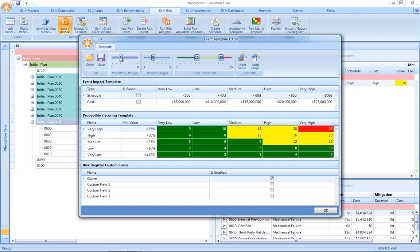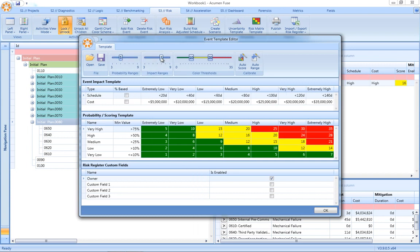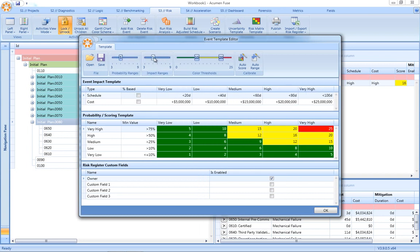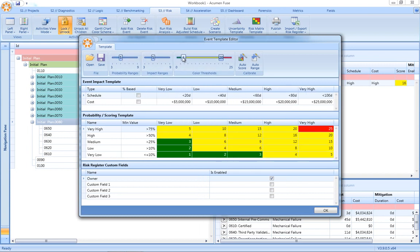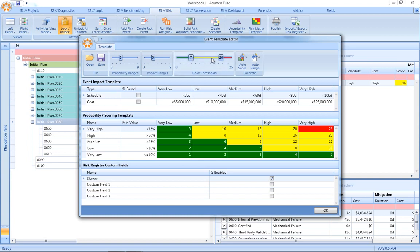We can define the number of probability ranges, impact ranges, and of course, our tolerance to risk through the use of risk thresholds.